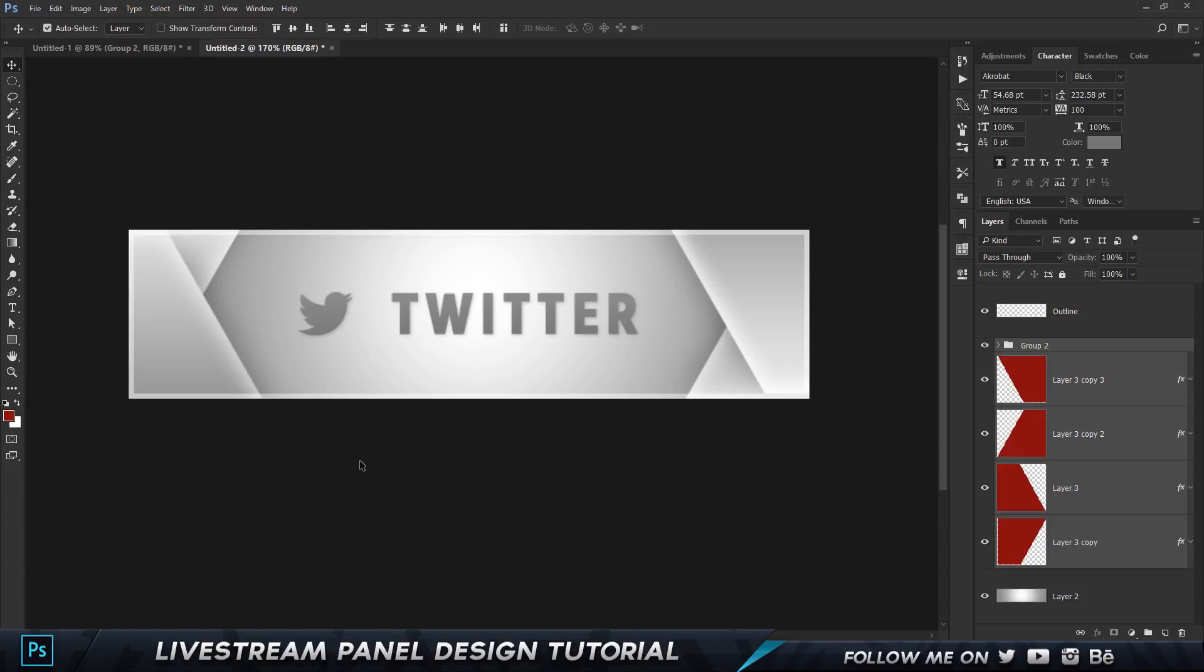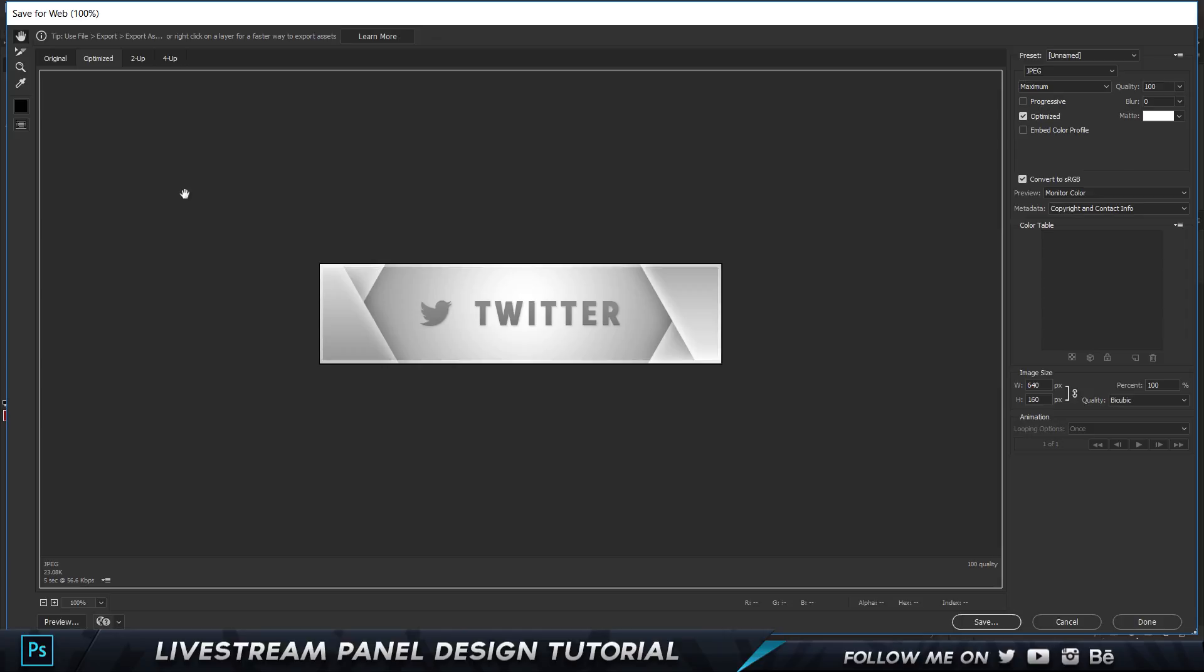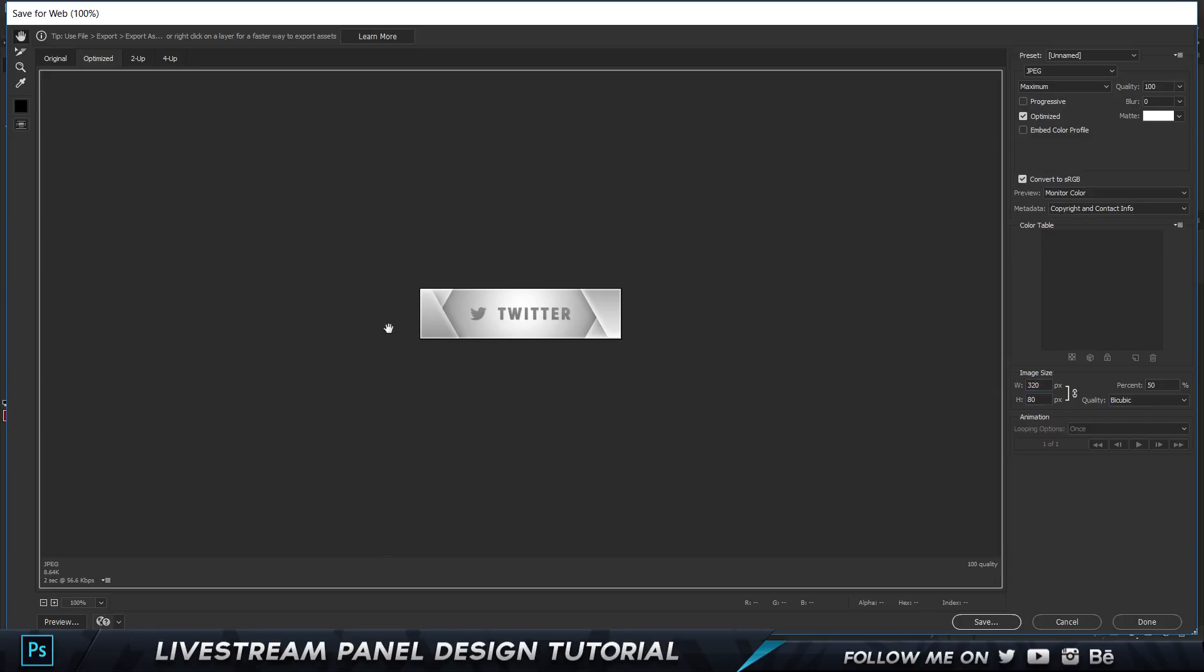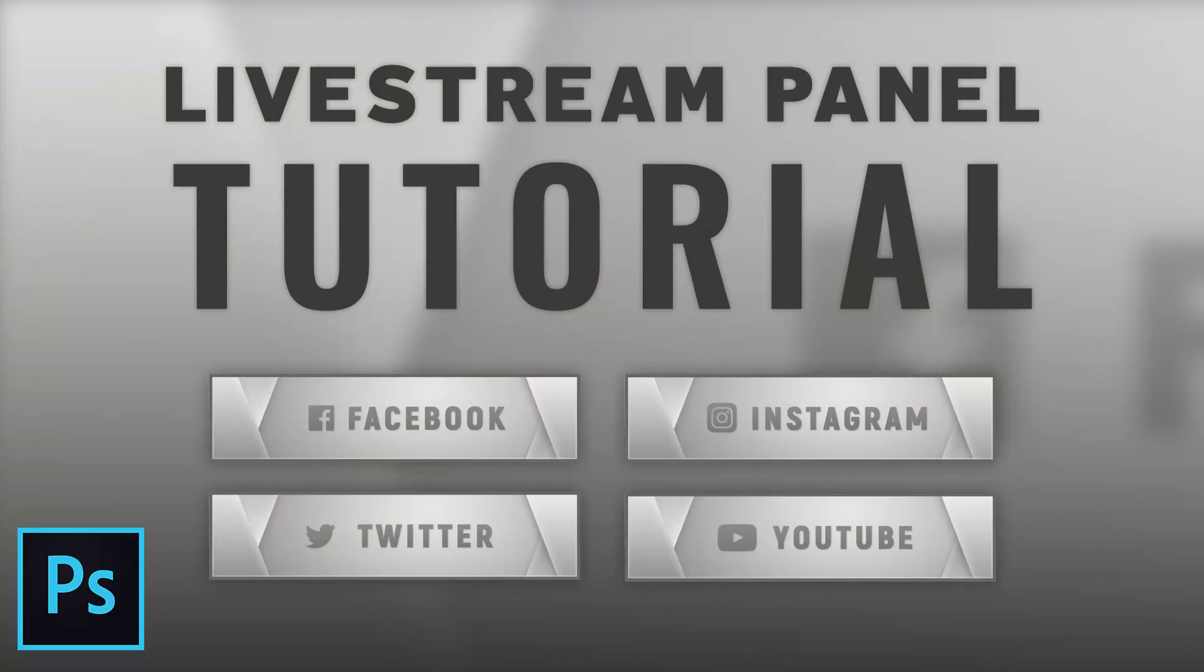Now if you want to export it, you can go to Save for Web, Ctrl+Alt+Shift+S. That's gonna open up your Save for Web format and you can change the image size of this to 320 by 80. You can see it's 50 percent and it makes it smaller. Go ahead and click on Save and we are good to go.